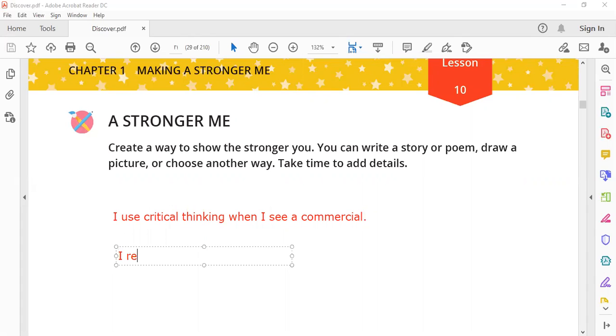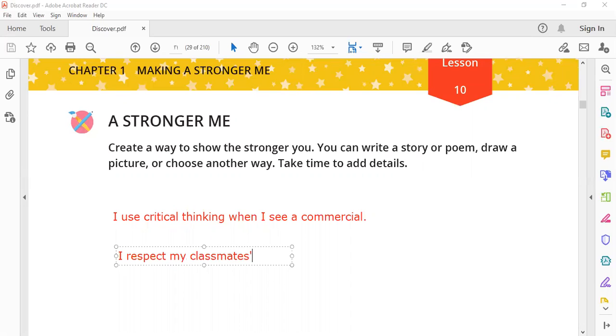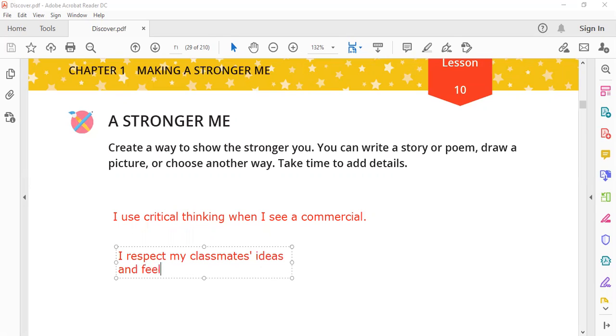I respect my classmates' ideas and feelings.